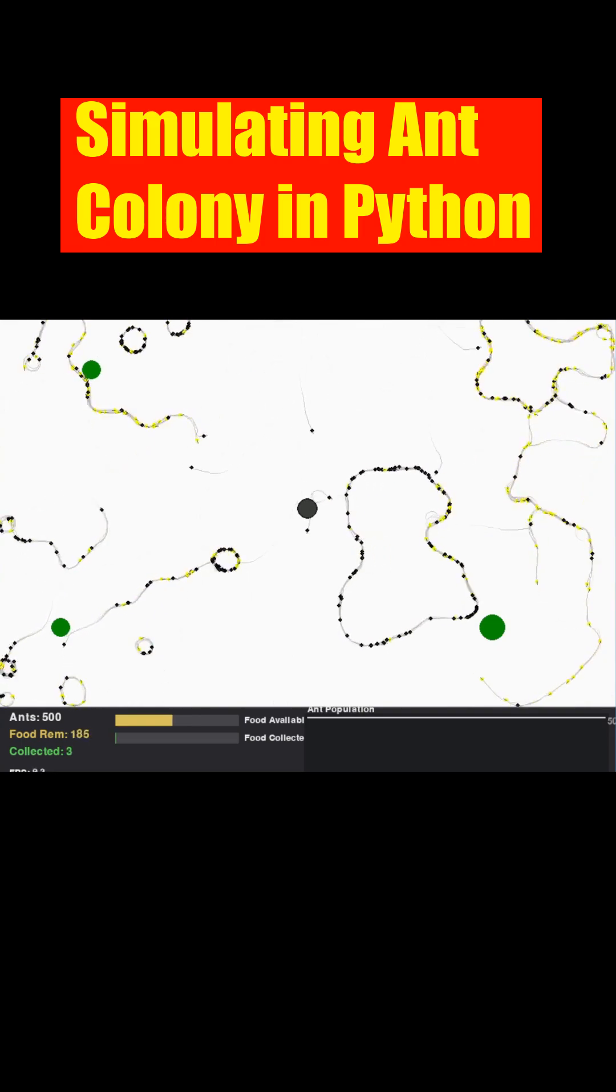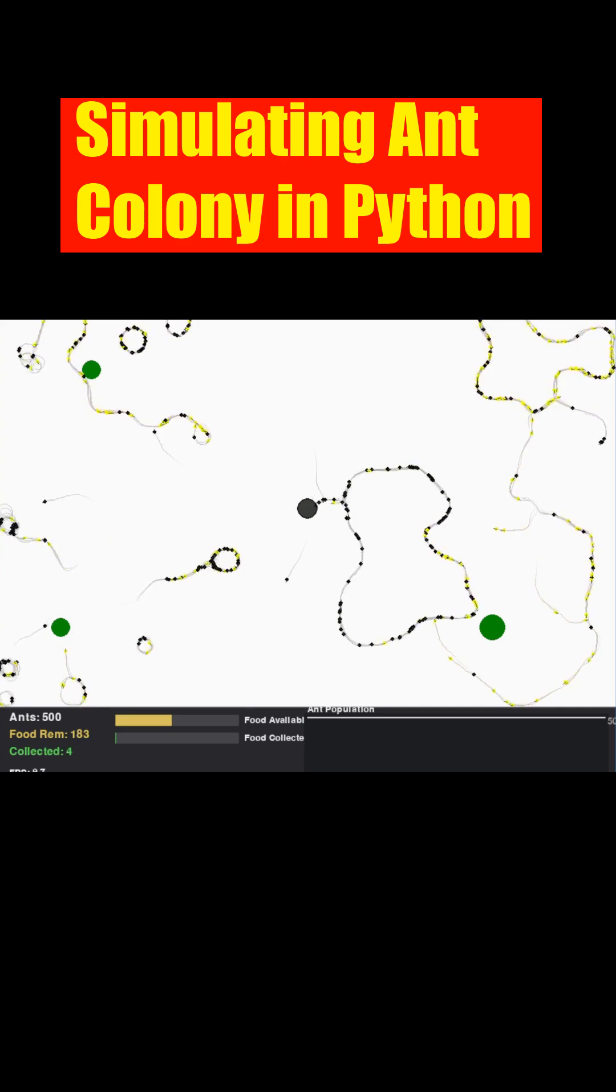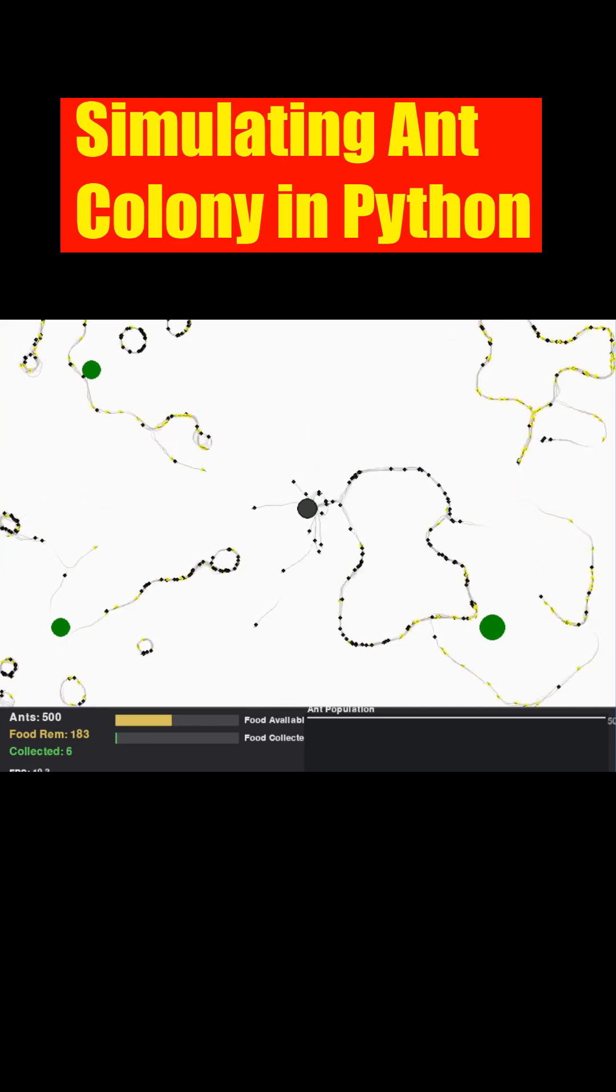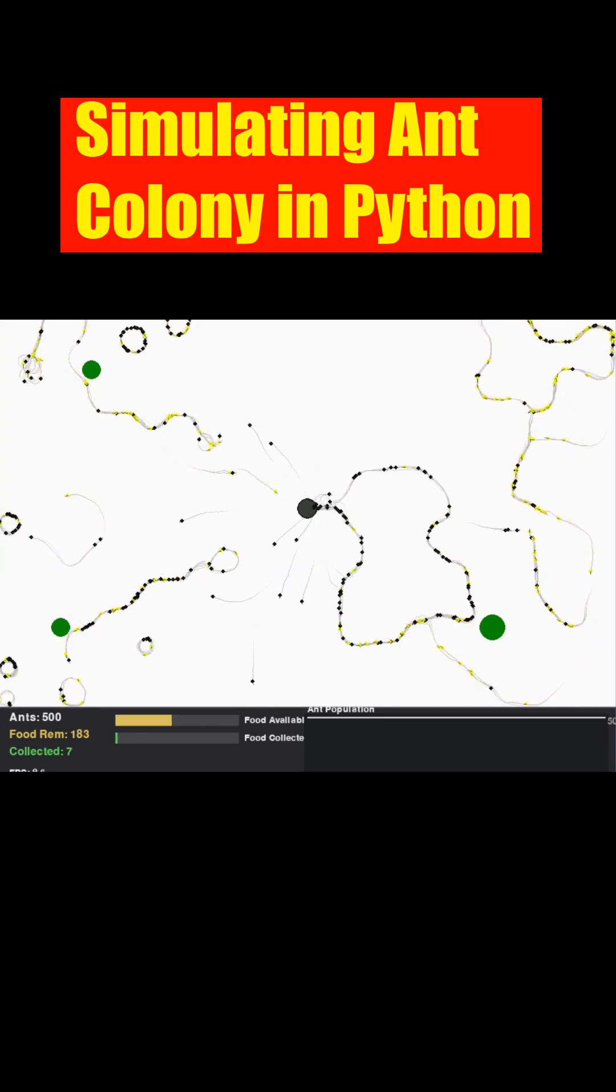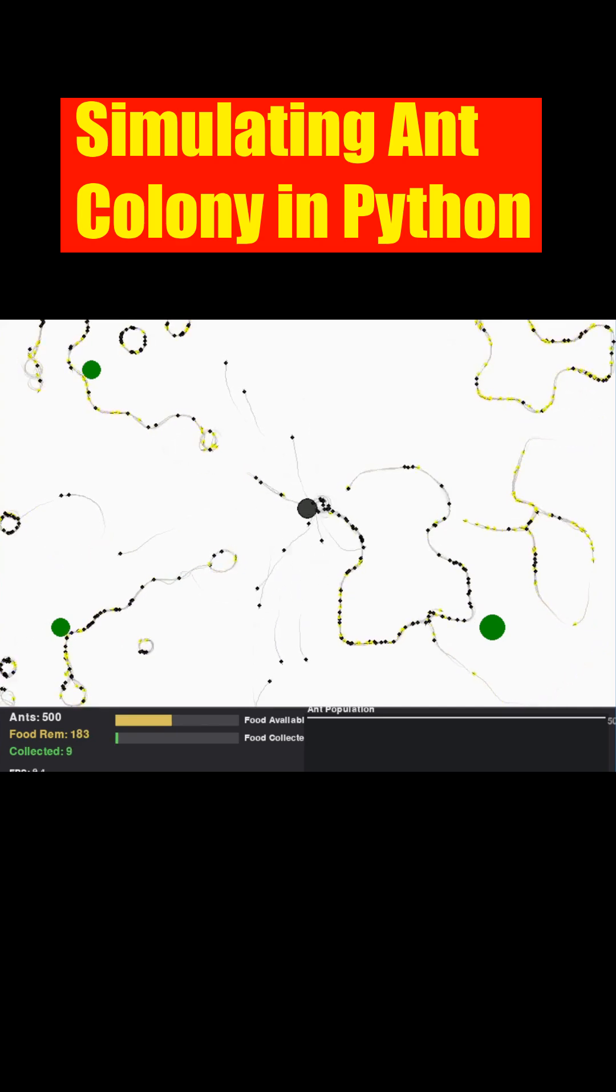Those deep green circles represent food sources, which you'll see gradually shrink as the ants collect from them.